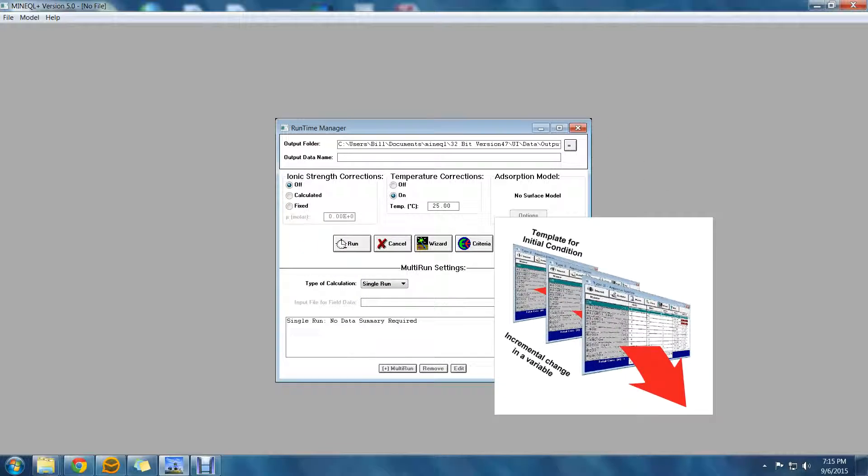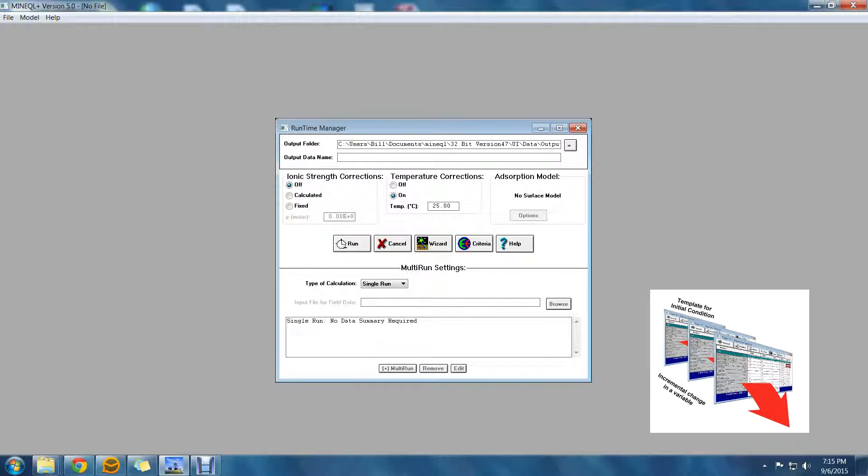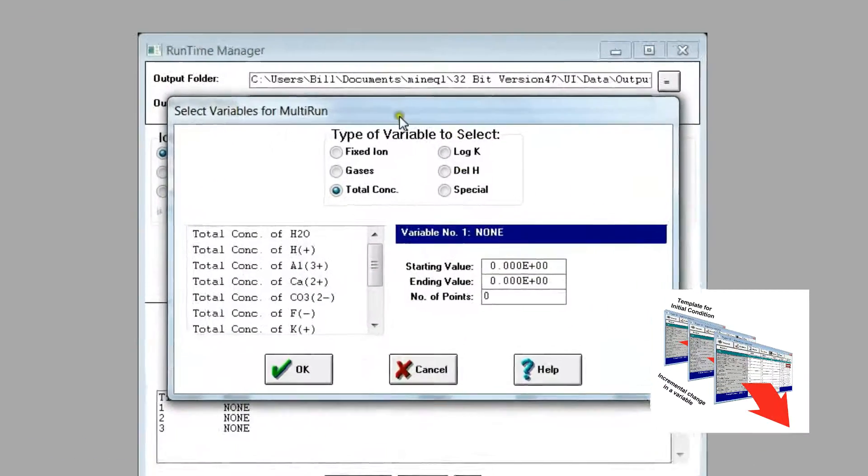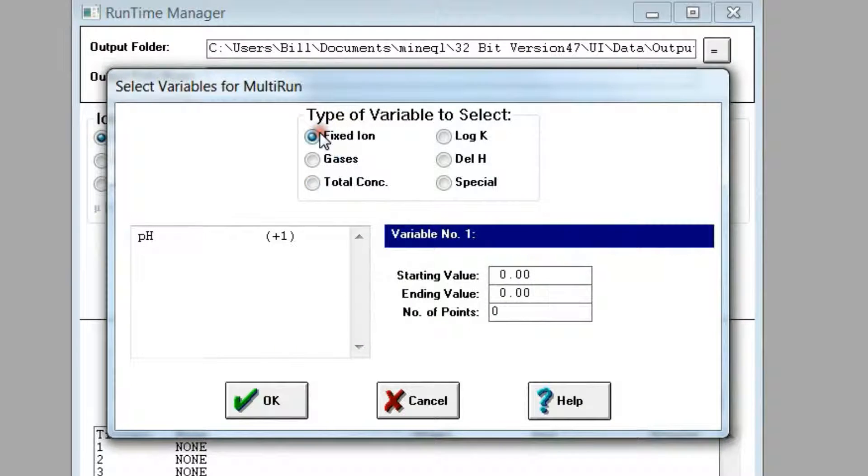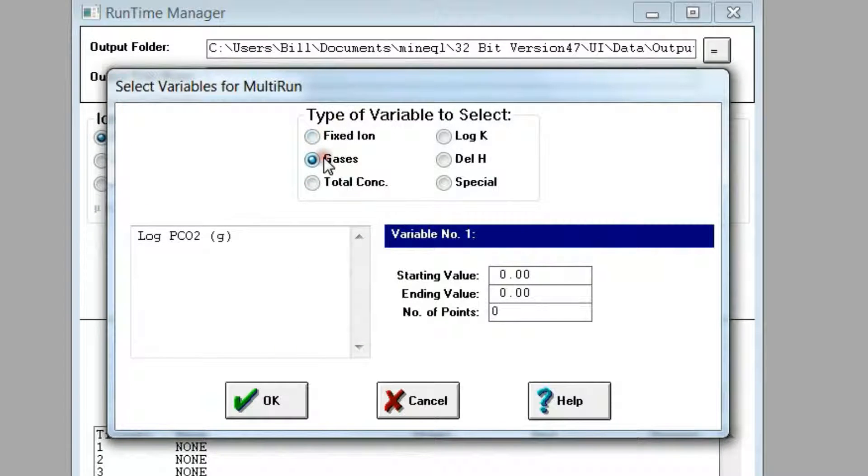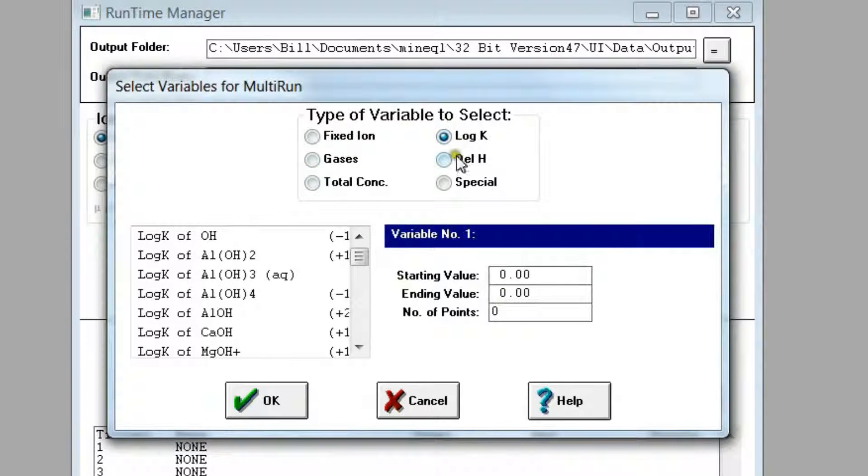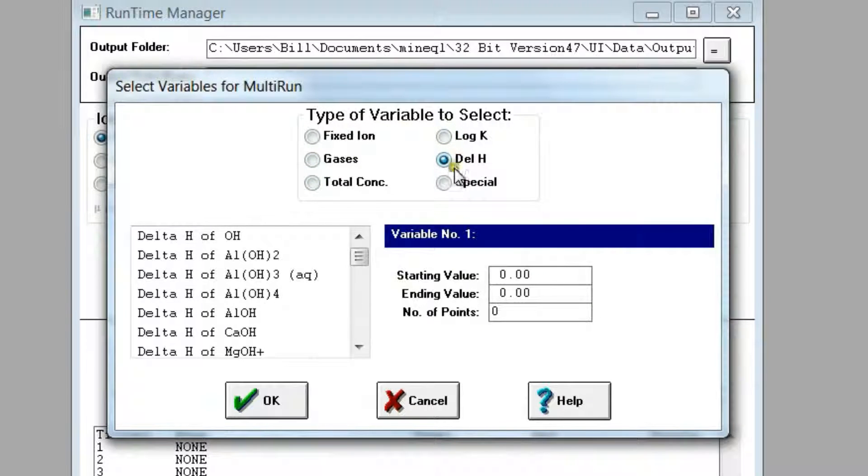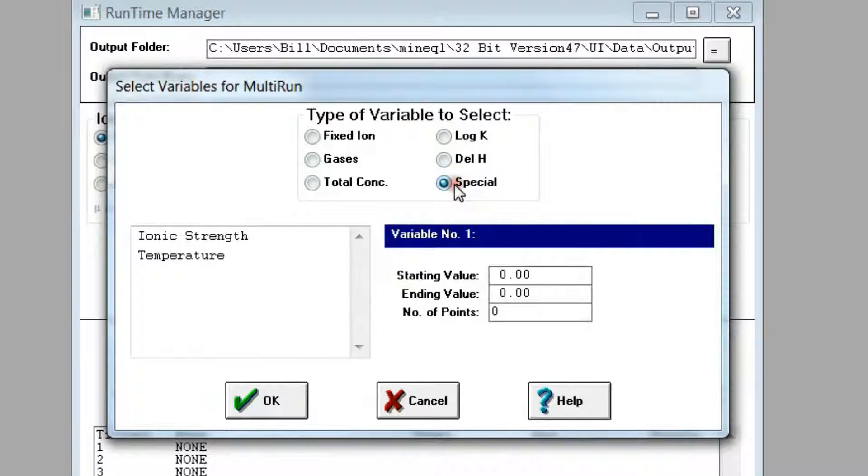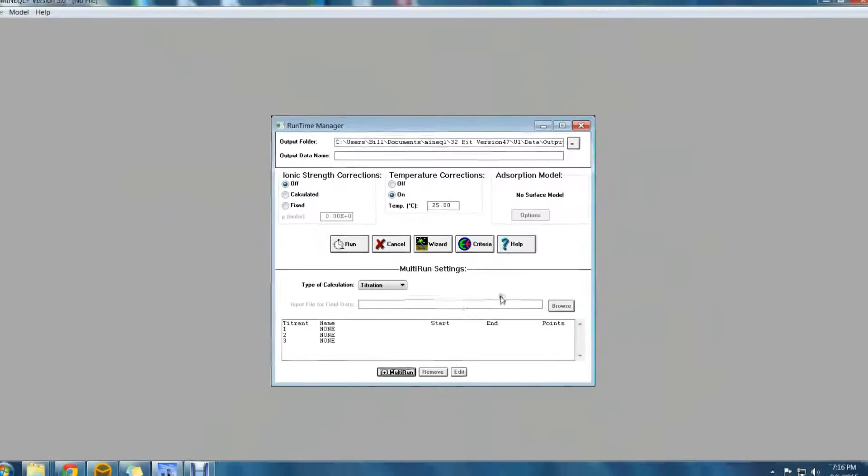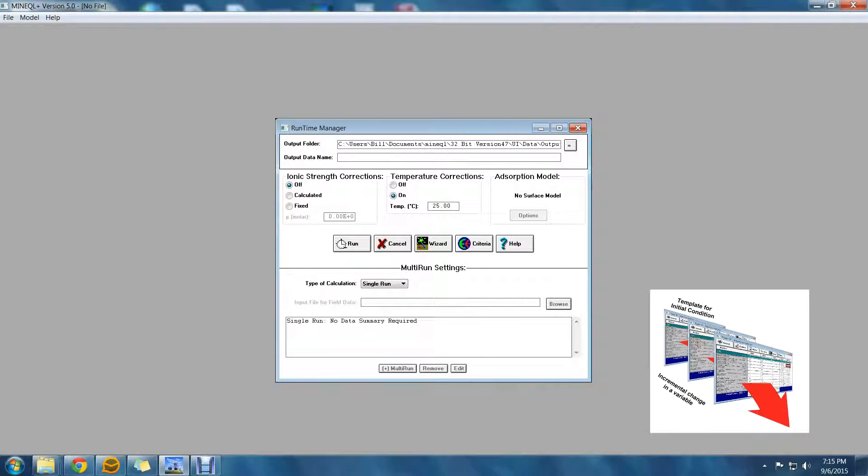Parameters that can be changed include fixed ions, including pH, the partial pressure of gases, total concentrations, equilibrium constants of any species, enthalpy values of any species, and special parameters like temperature, ionic strength, and in some surface models, parameters like surface area or solids concentration.